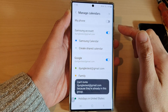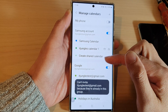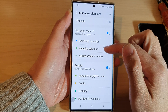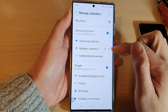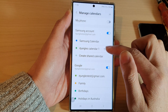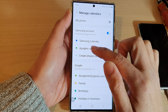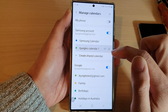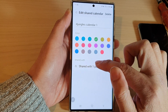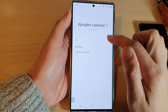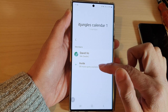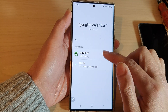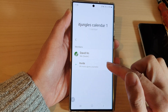And that's it — we have now added a new calendar with a shared contact. If you want to make any changes, you can always go into the shared calendar and then tap on Share. Here you can invite more people — up to 100 people in this shared calendar.